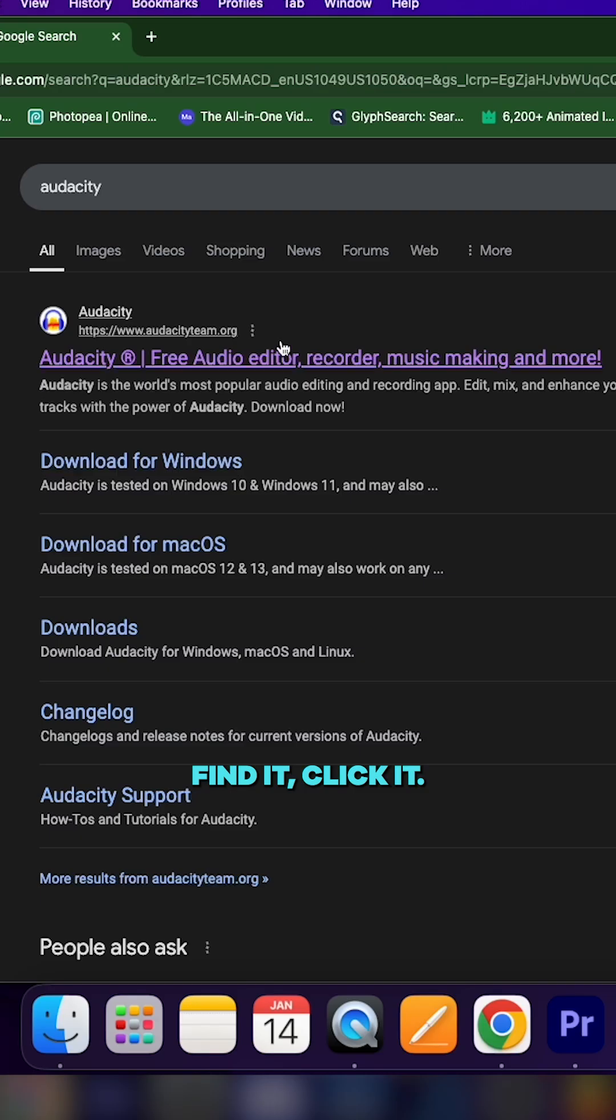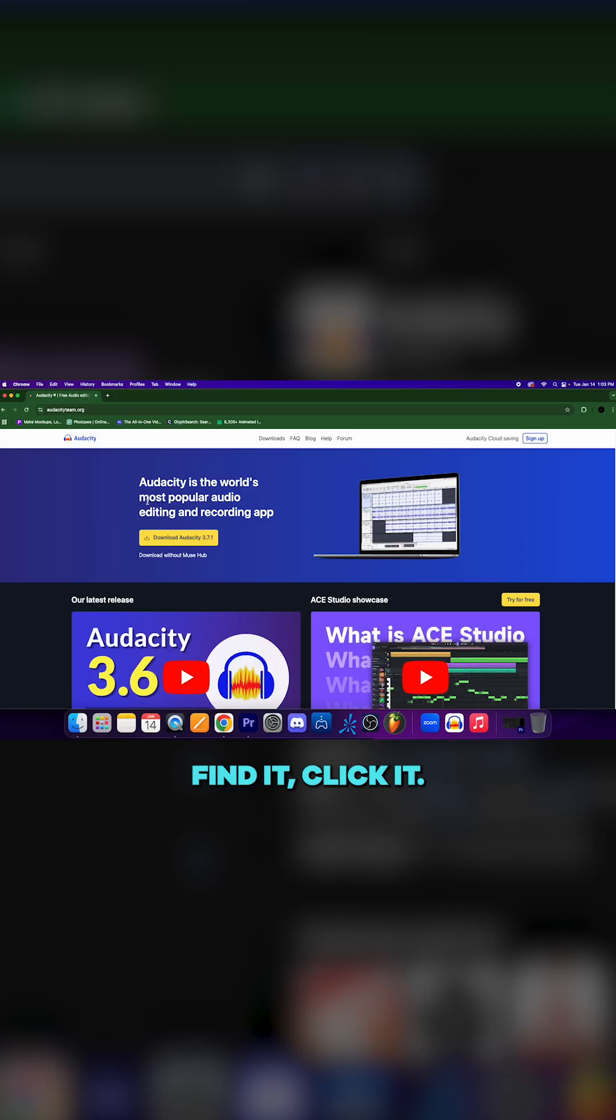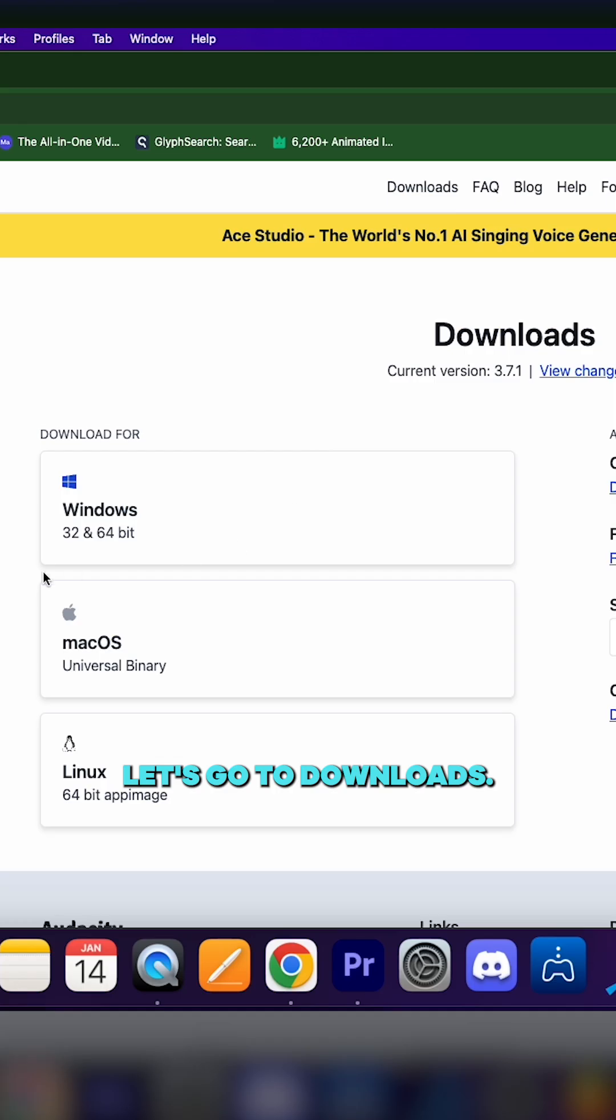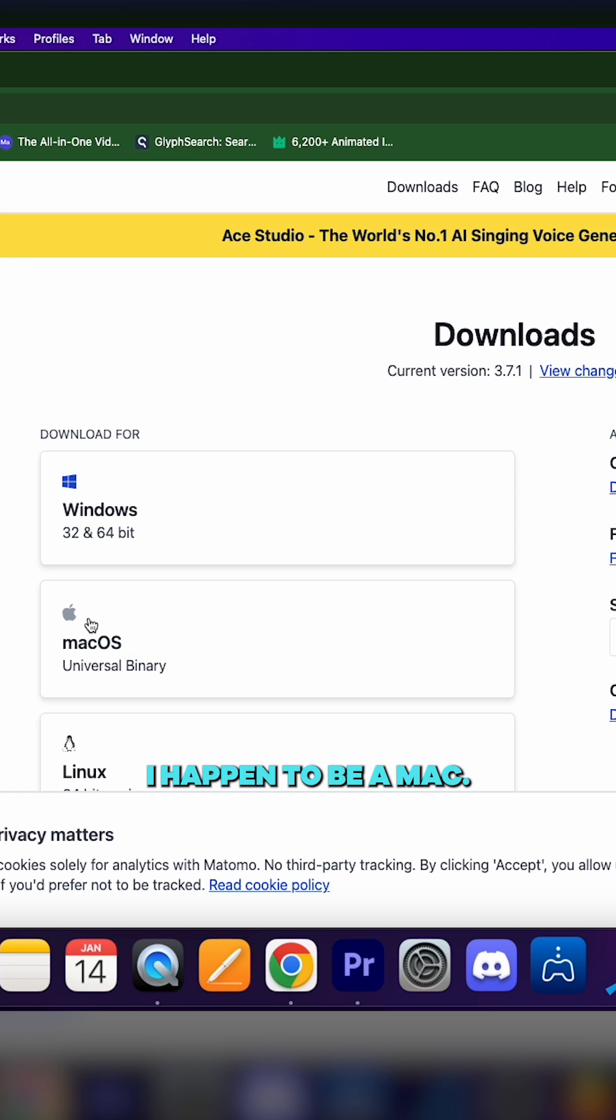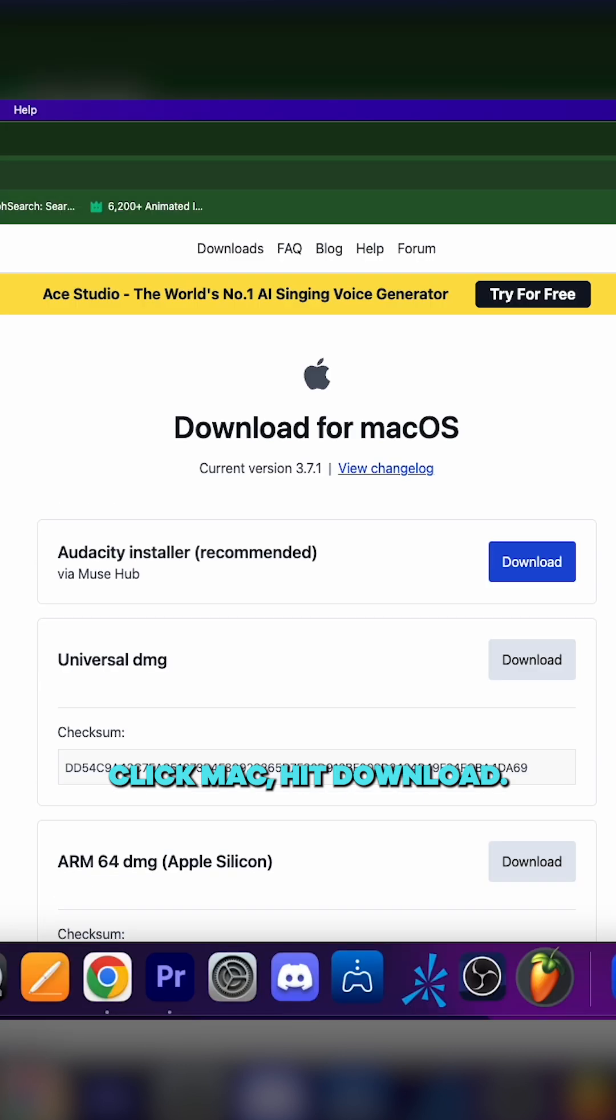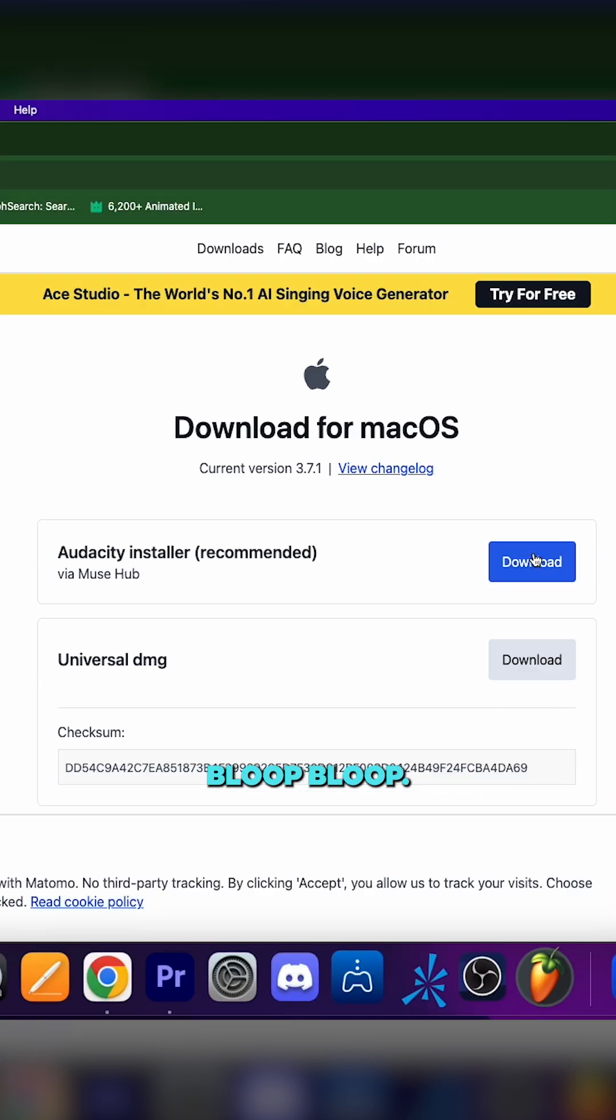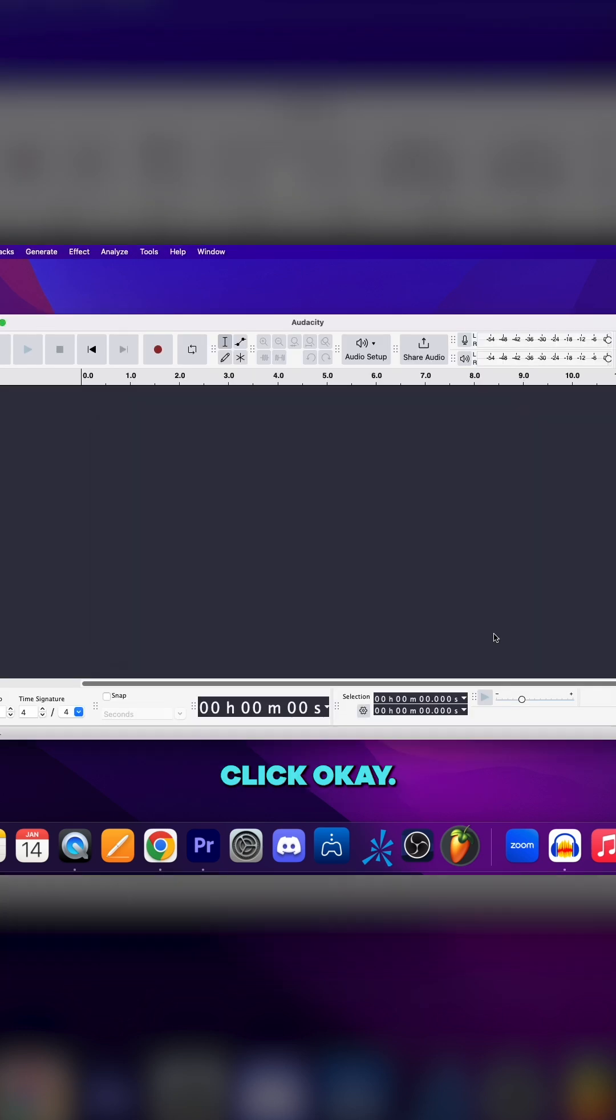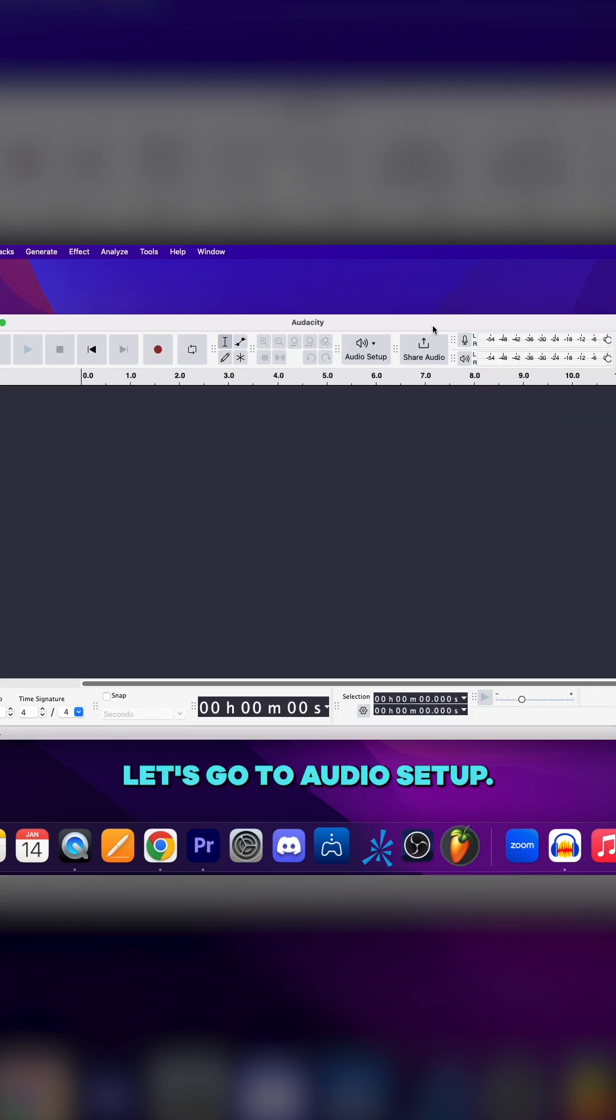Let's download Audacity. Find it, click it, let's go to downloads. Find which version you are - I happen to be a Mac. Click Mac, hit download, follow the instructions, and boom, click okay.